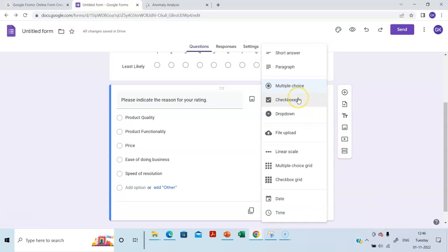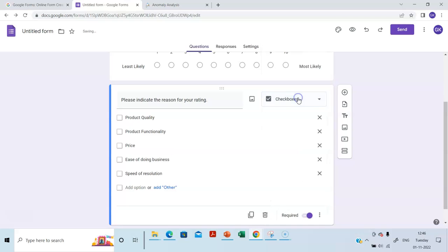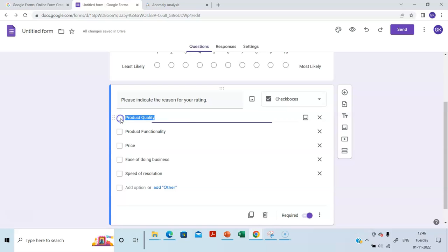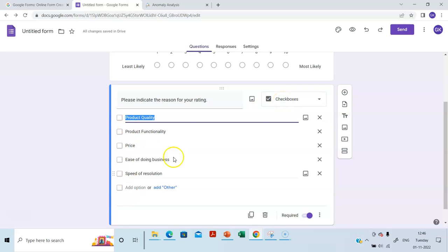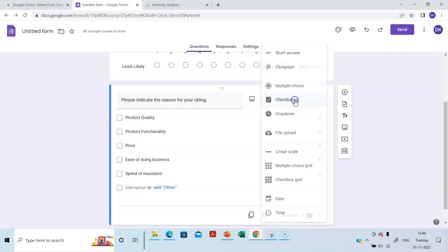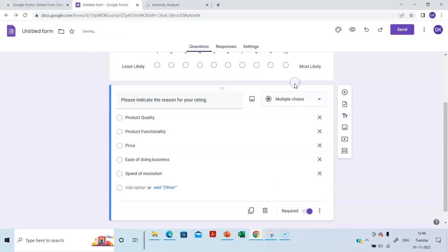So this is a multiple choice option. You can also choose check boxes when you want more than one option to be selected by the customer. That is, I can choose product quality and product functionality, or I can choose all of them. So here I am choosing multiple choice. That means customer can choose only one.